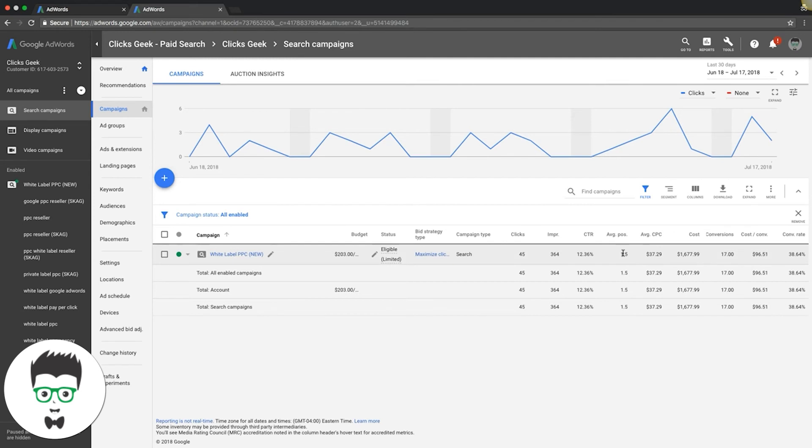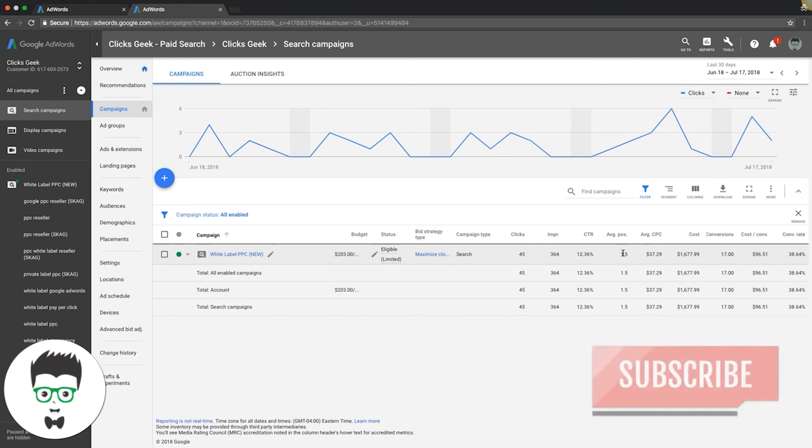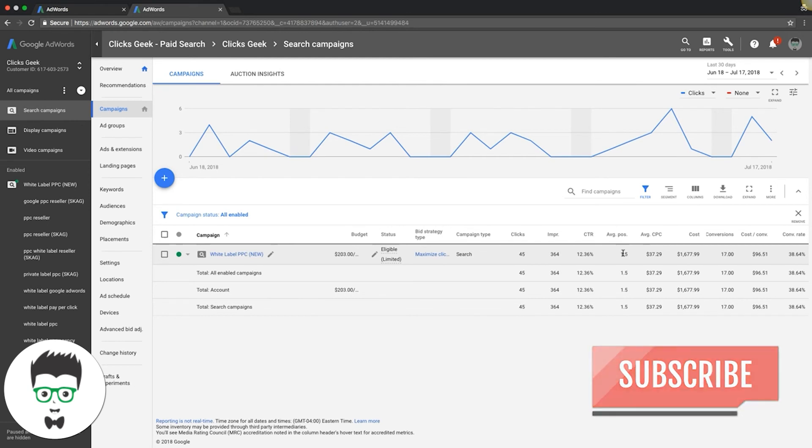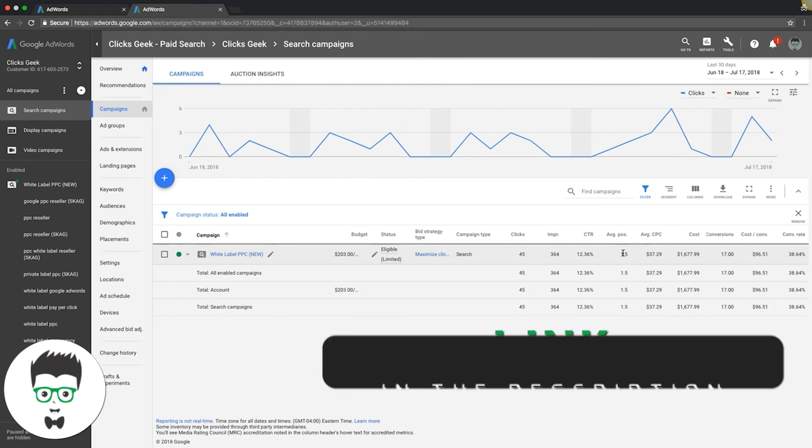If you guys have any questions about average position, drop them in the comments below this video. Make sure you give me a thumbs up if you like this video. Subscribe to our channel. We're dropping content daily now. It's very important that we get as many subscribers as possible because we have a lot of content coming out.